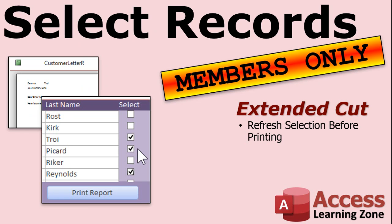Want to learn more? In the extended cut for members, I will show you how to automatically refresh your selection so you don't have to remember to leave the record and then go back to it before you click the print button. We'll cover that in the extended cut for members. Silver members and up get access to all of my extended cut videos and we're approaching a hundred now so there's tons of material for you guys to watch.